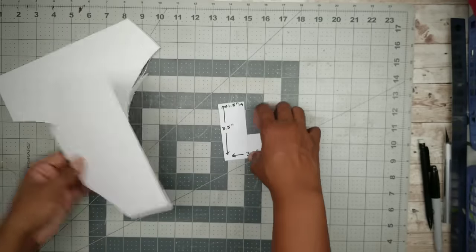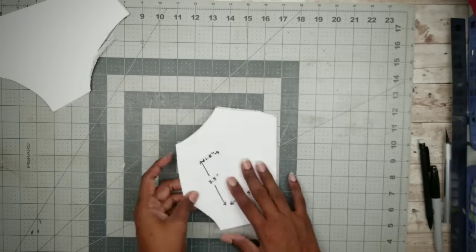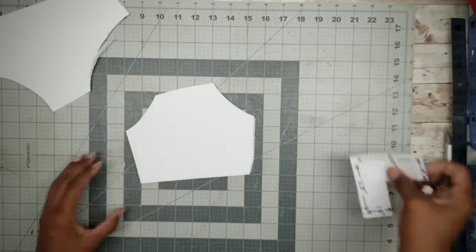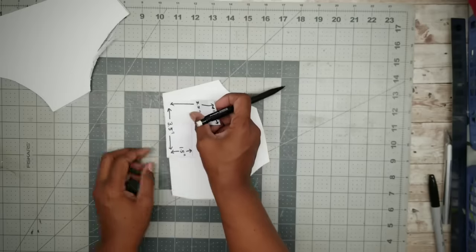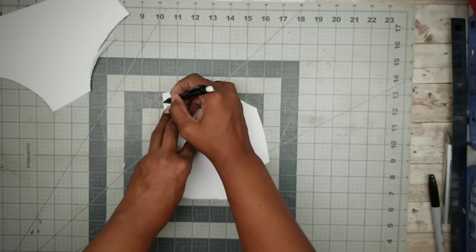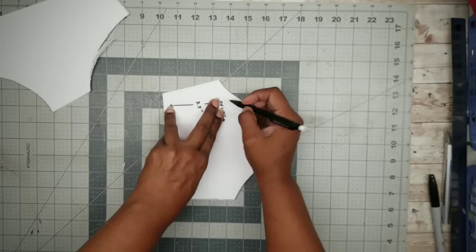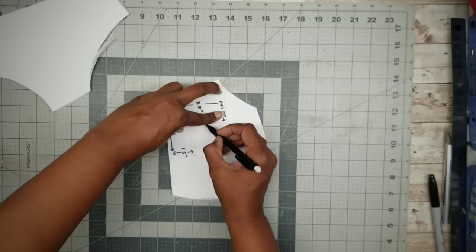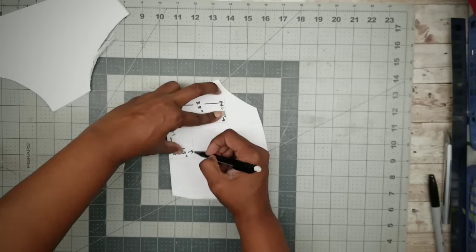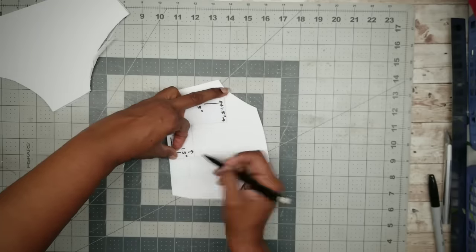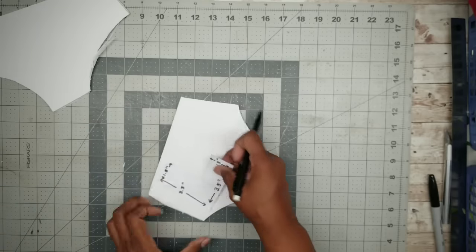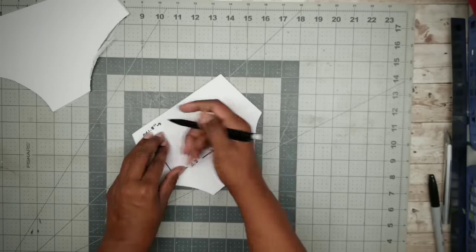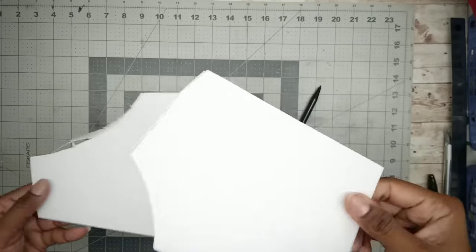Now that you've made your paper template, you can go ahead and trace that shape onto the foam board four times.